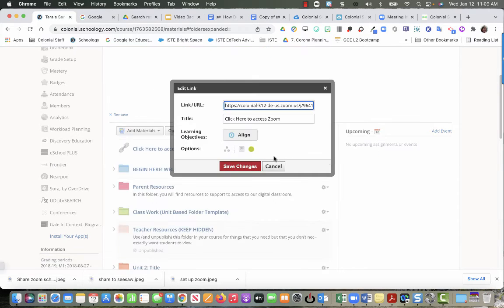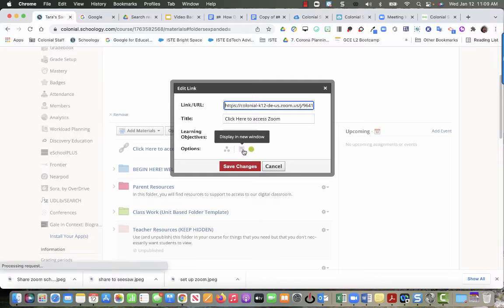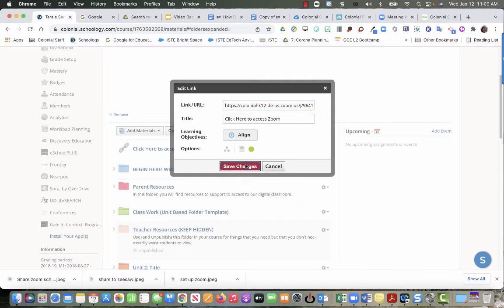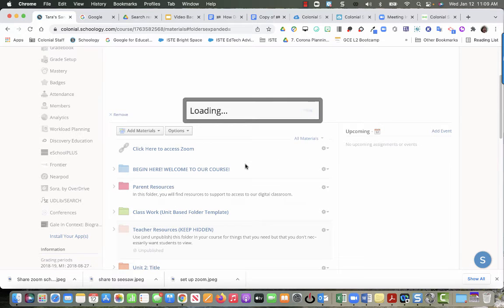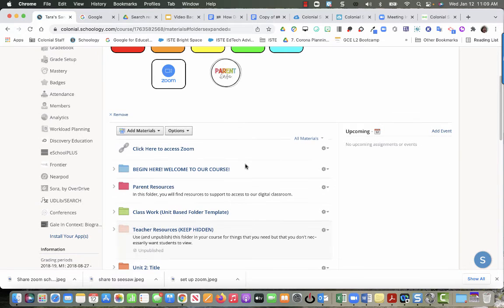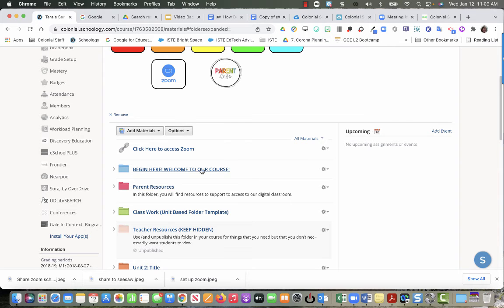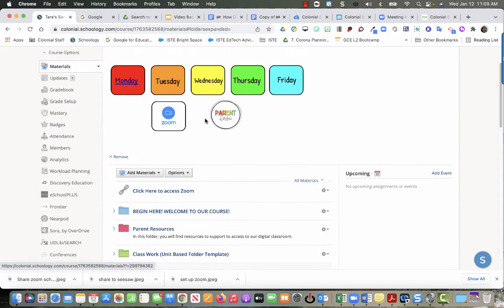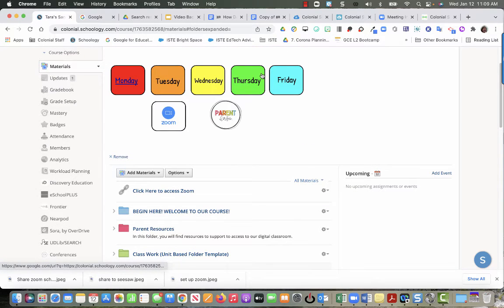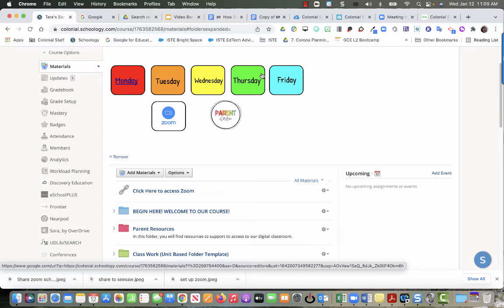So that's how you put the Zoom link into Schoology. You can also put it in your bitmoji, or if you have buttons up at the top, you can definitely link it in there as well.